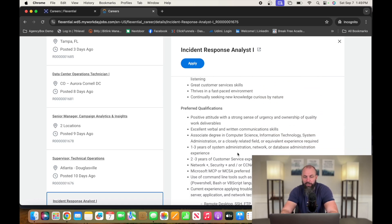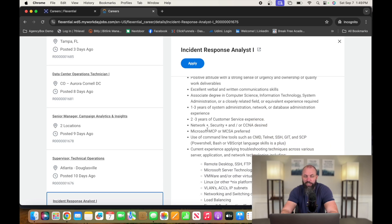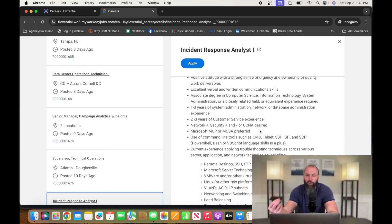They got some requirements. It doesn't say anything necessarily about a degree. One to three years systems administrative experience, network and database administrative, two to three years of customer service, Network+ Security+, CCNA desired for certification. So go check out the rest of it, Flexential.com.